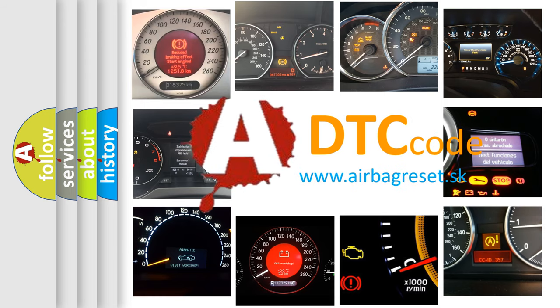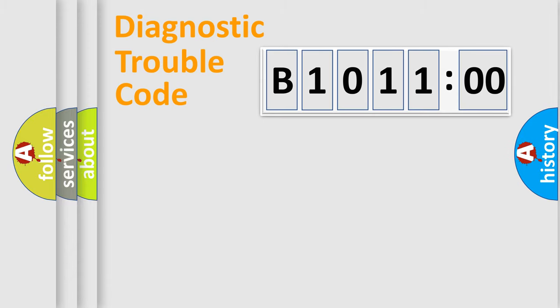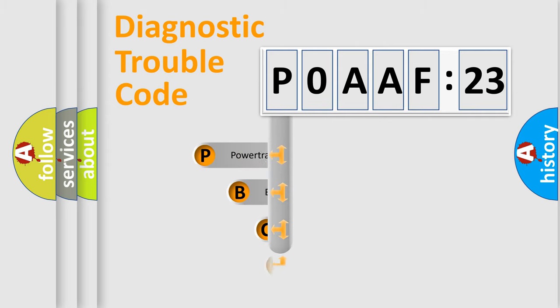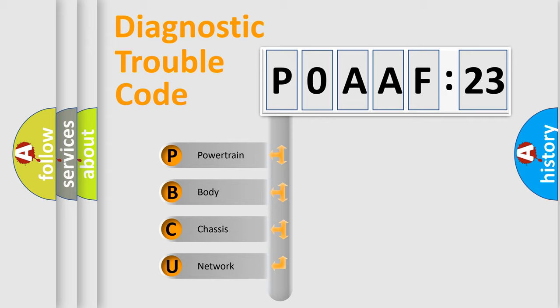We divide the electric system of automobiles into four basic units: Powertrain, Body, Chassis, and Network. This distribution is defined in the first character code.